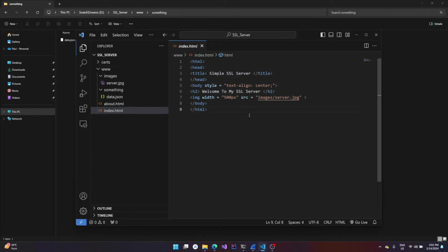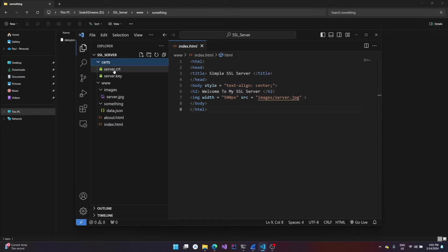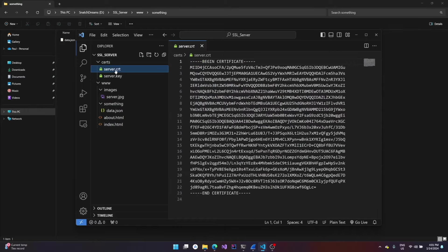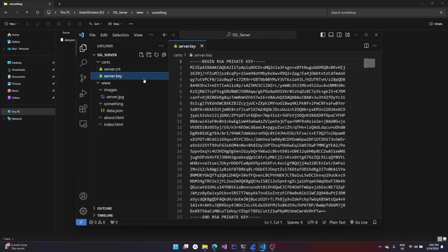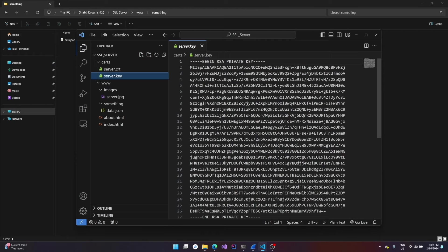And inside the certs folder I have one certificate file which will be serving as the certificate or the SSL certificate. And for every SSL certificate there will be a corresponding private key, and this will be the corresponding private key for the certificate.